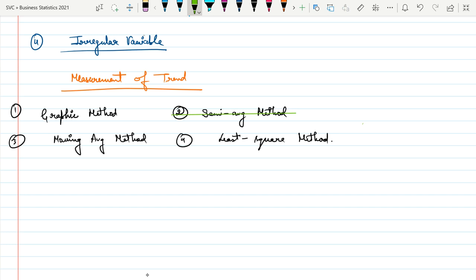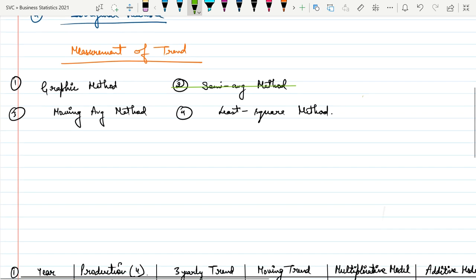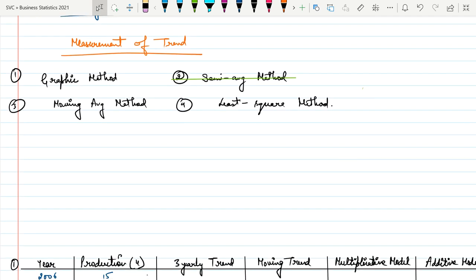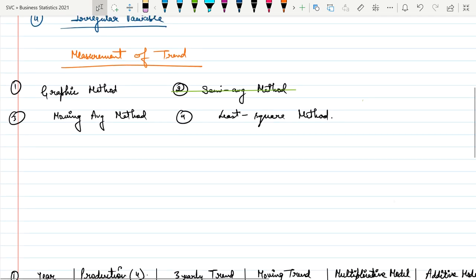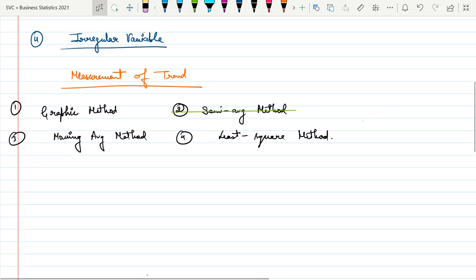We basically study two types of trend measurement: Moving Average and Least Square Method. Moving Average means we analyze the trend on the basis of three years, five years, or six years. That is called moving average.